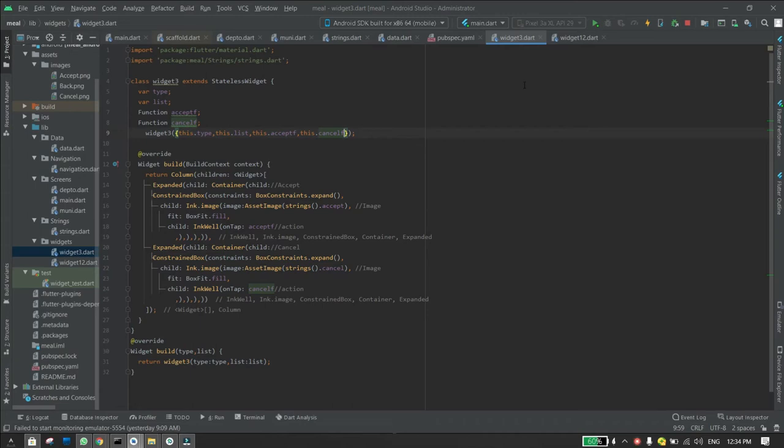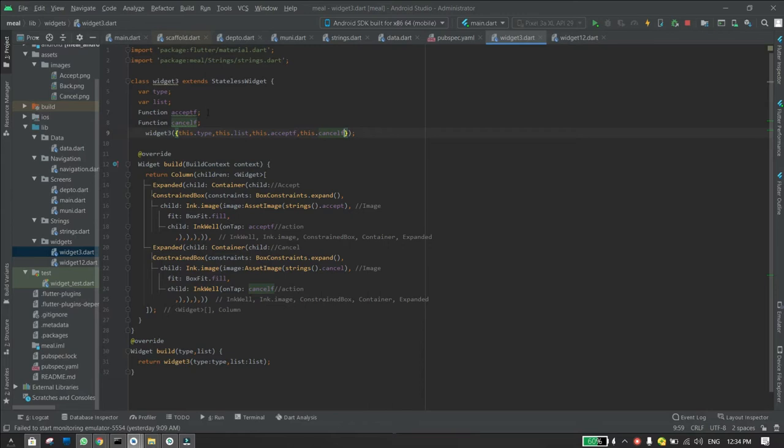In this video I will show you how to pass functions to a class in Flutter. All you need to do is declare the functions in the class constructor. As I have done right here, I'm passing—I created two